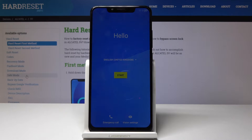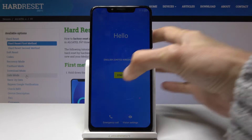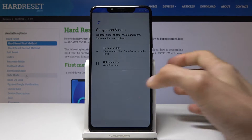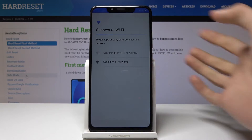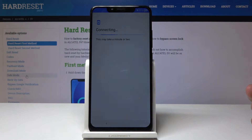Welcome and follow me on Alcatel 5e. Today I will show you how to bypass the Google verification screen. Jumping straight to it, you will see right here that this is locked, so I'm gonna progress to it. You might want to connect to the Wi-Fi before we begin because we will need the connection later on.